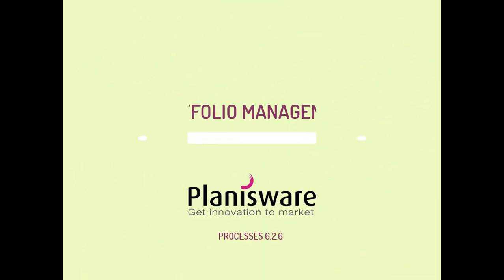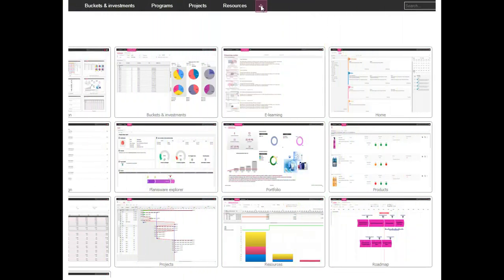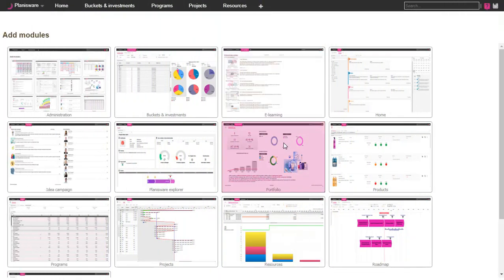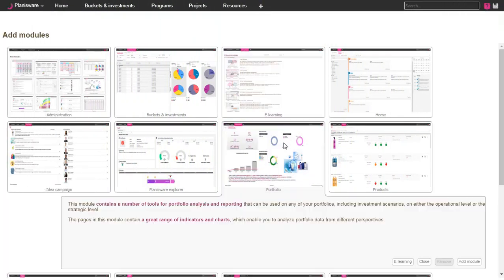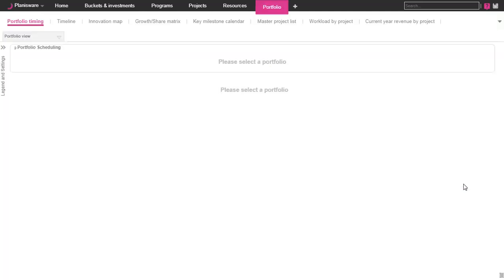Welcome to this new video. Today, let's see the Portfolio module and the different views you can customize. For this overview, we connect to the editor demo solution on the Planisware website.